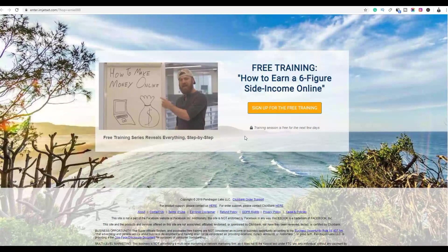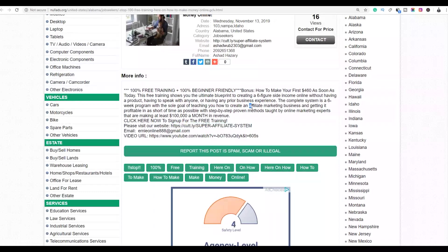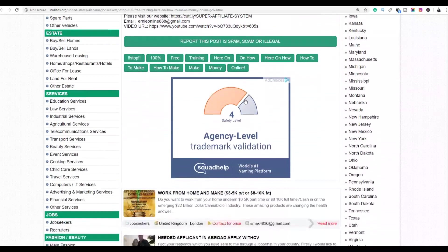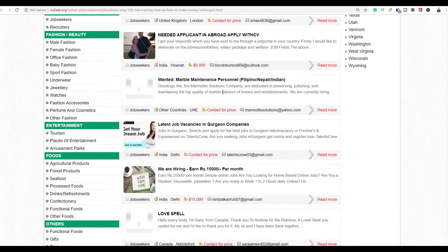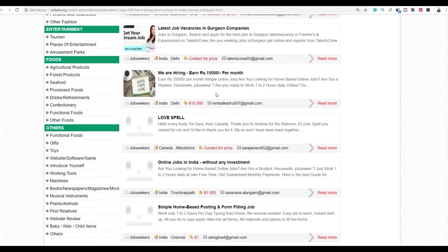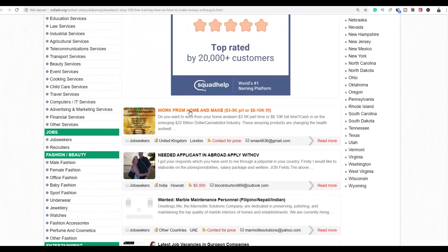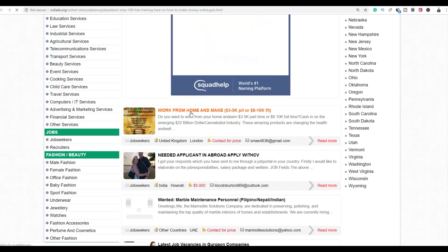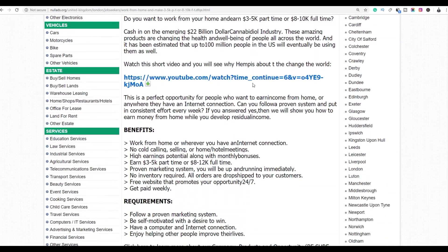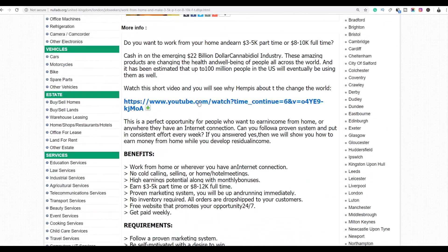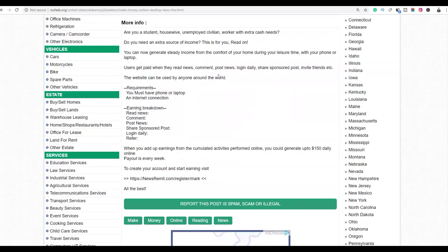You can see this person is promoting the same product on this website. All you do is copy and paste your ad on this site to get free traffic back to your affiliate offer. There are also work-from-home ads, online job ads, and survey job ads — many types of affiliate products are being promoted here.